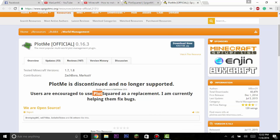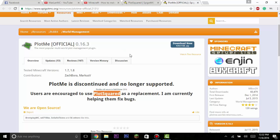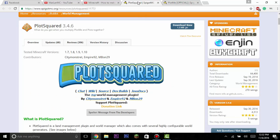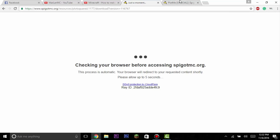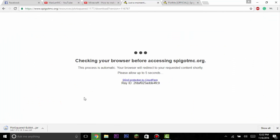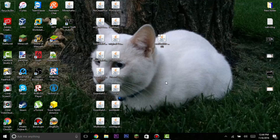One thing I noticed is that PlotMe has been discontinued, but they are fixing bugs on PlotSquared. With PlotSquared, when you add someone to your plot while you're online it works fine, but once you're offline they cannot build on your plot unless you do slash p trust and the player's name. So we're going to install PlotSquared instead of PlotMe — this will prevent unwanted players from building on your plot.